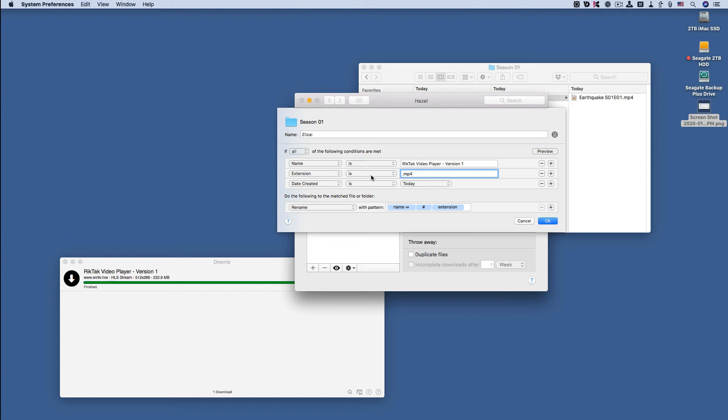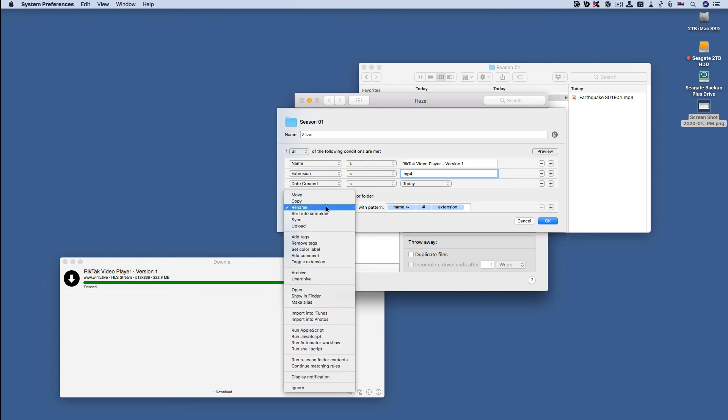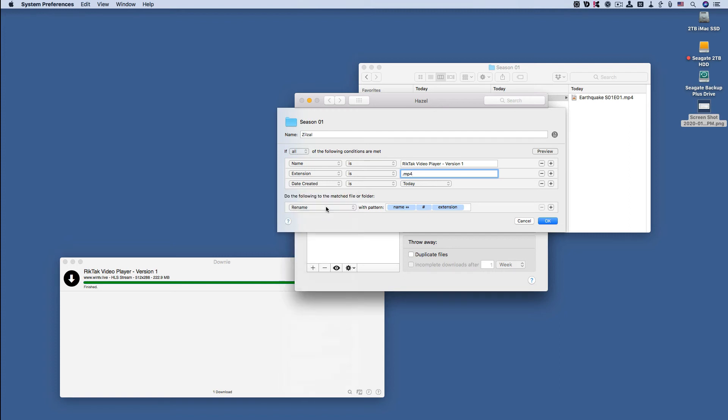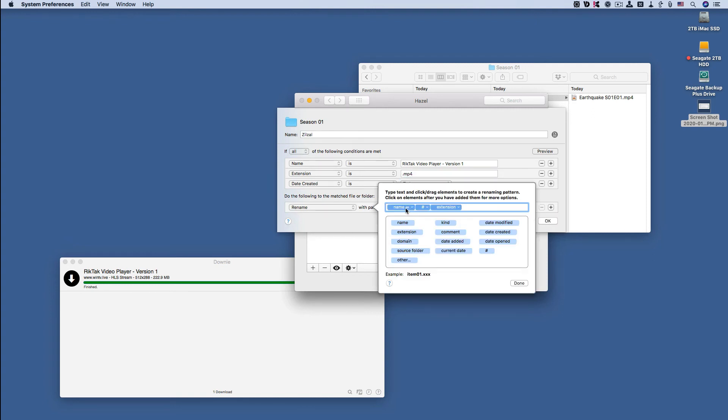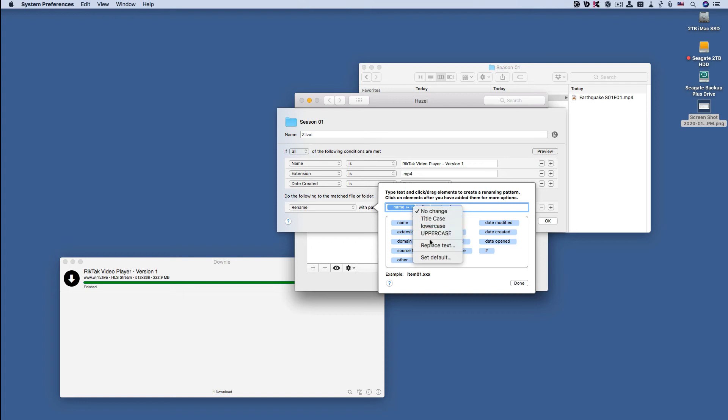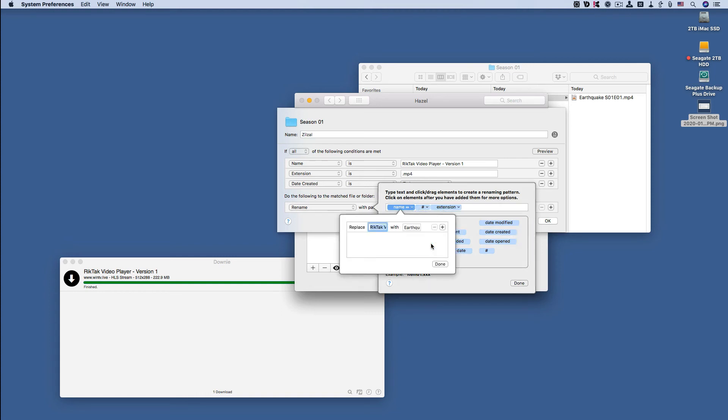Now here's what it needs to do to the file to complete the process. I set it to Rename, and here's all the actions that I have available to me in Hazel. I set it to rename with a pattern. Let's look at the pattern. Here's the pattern that I've set up.